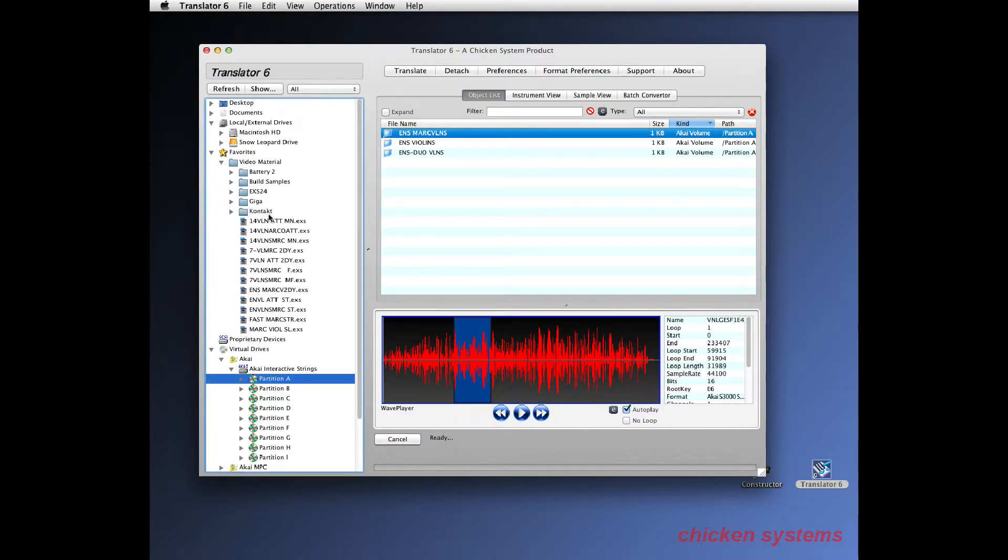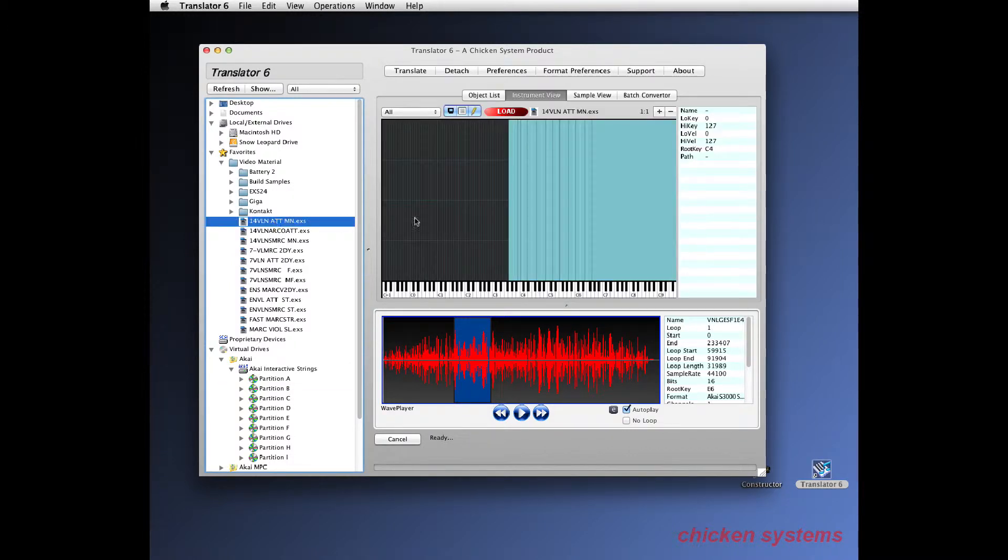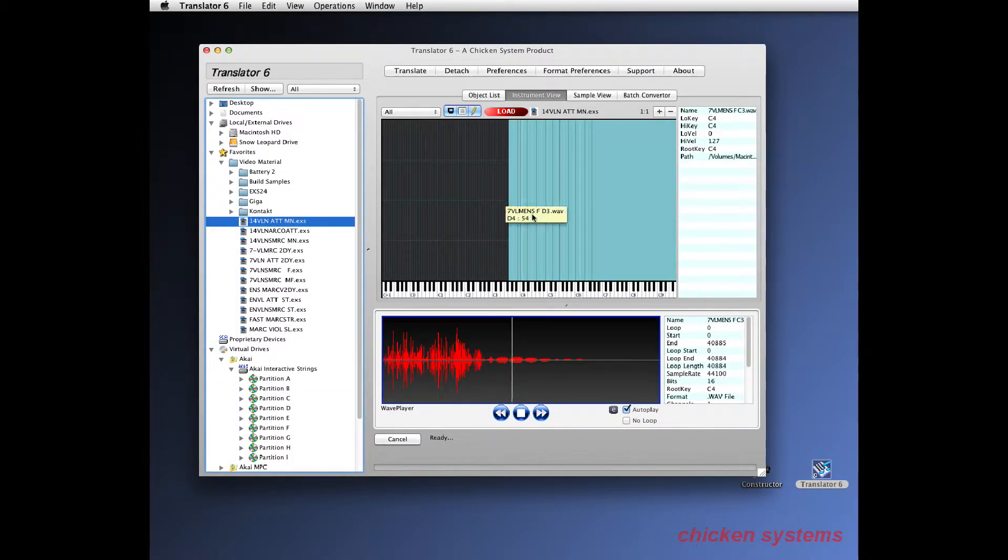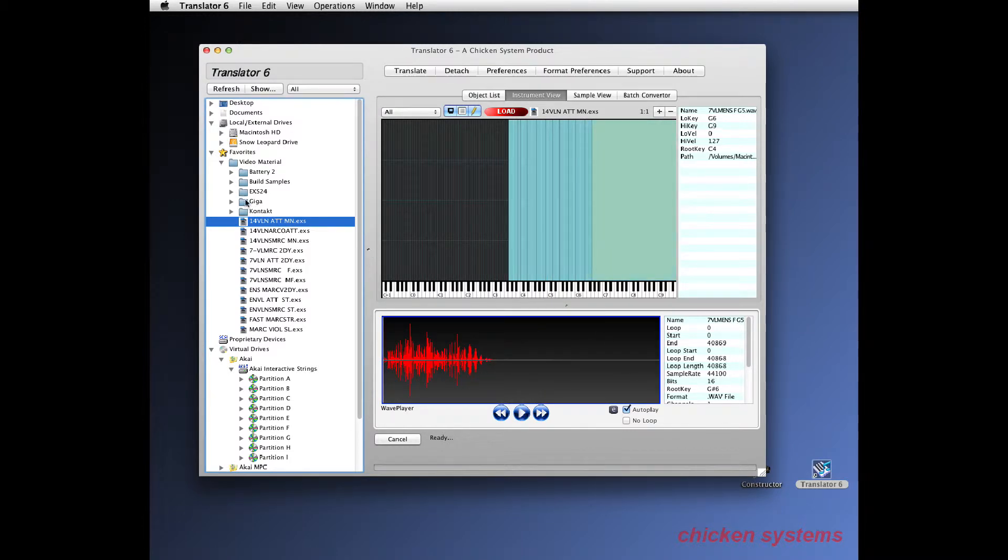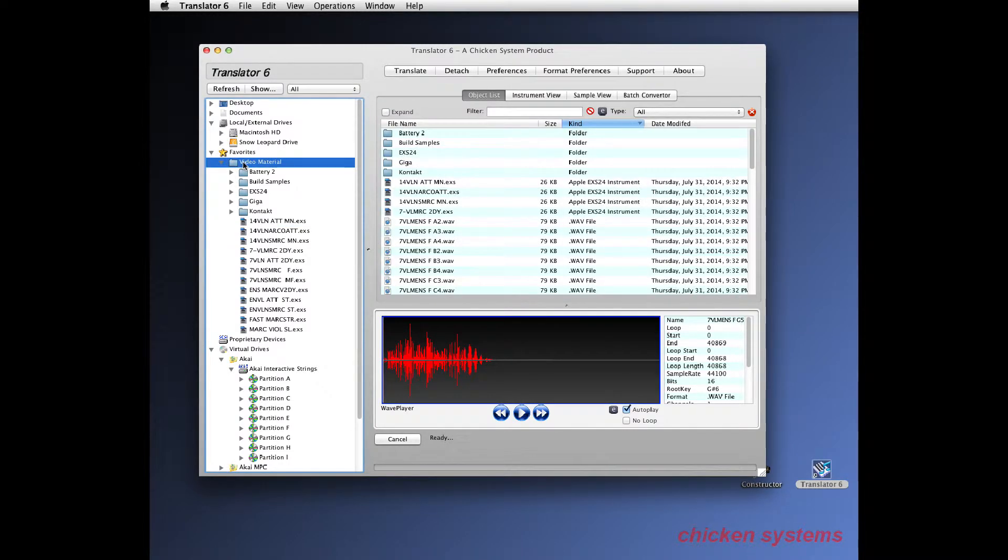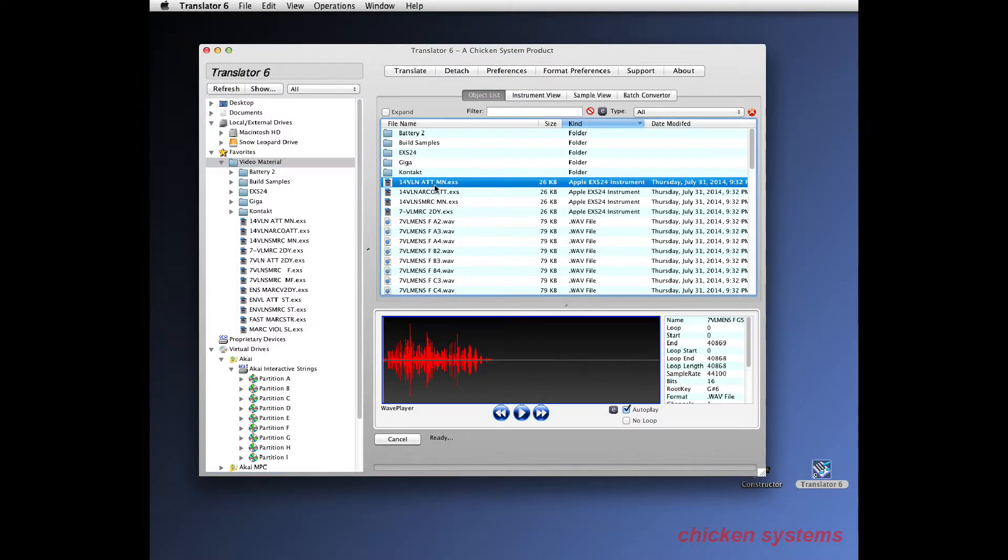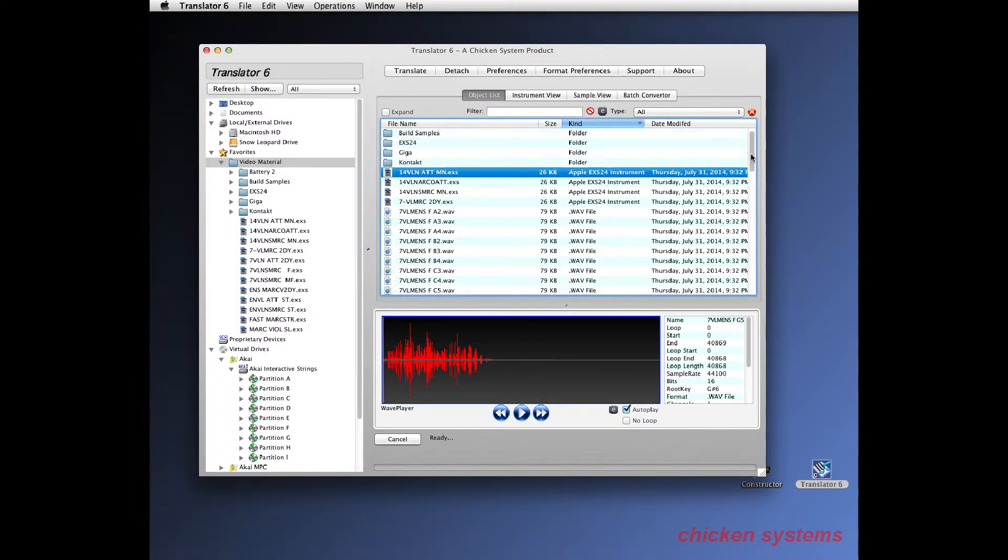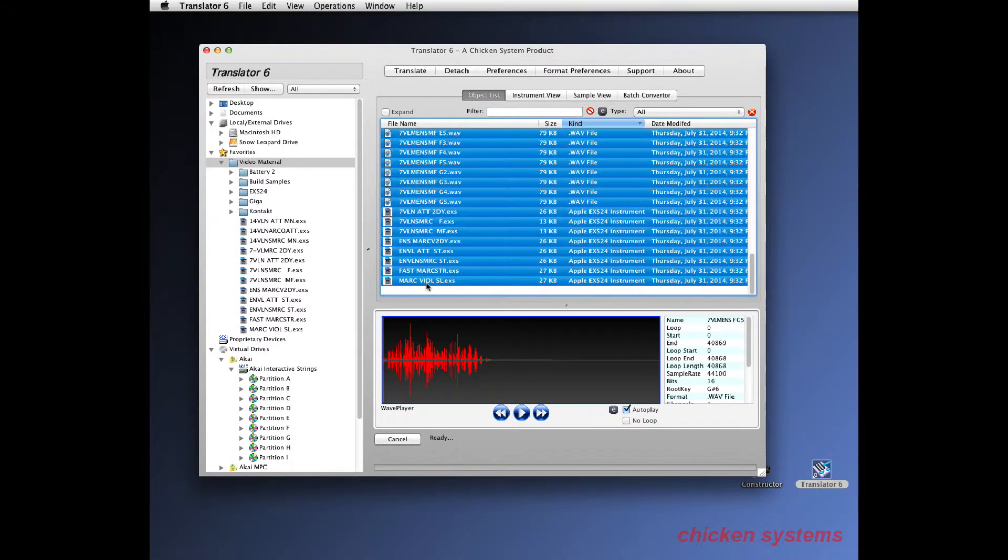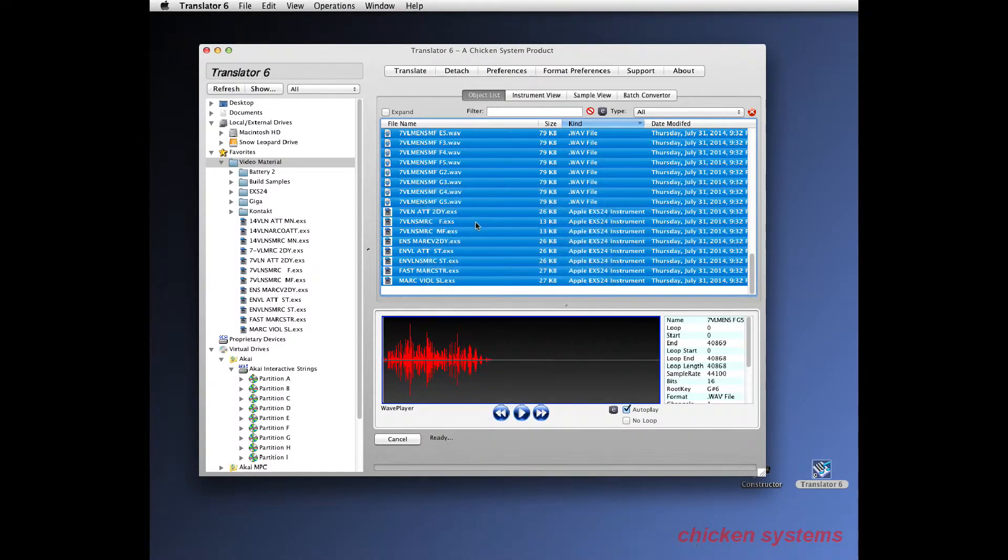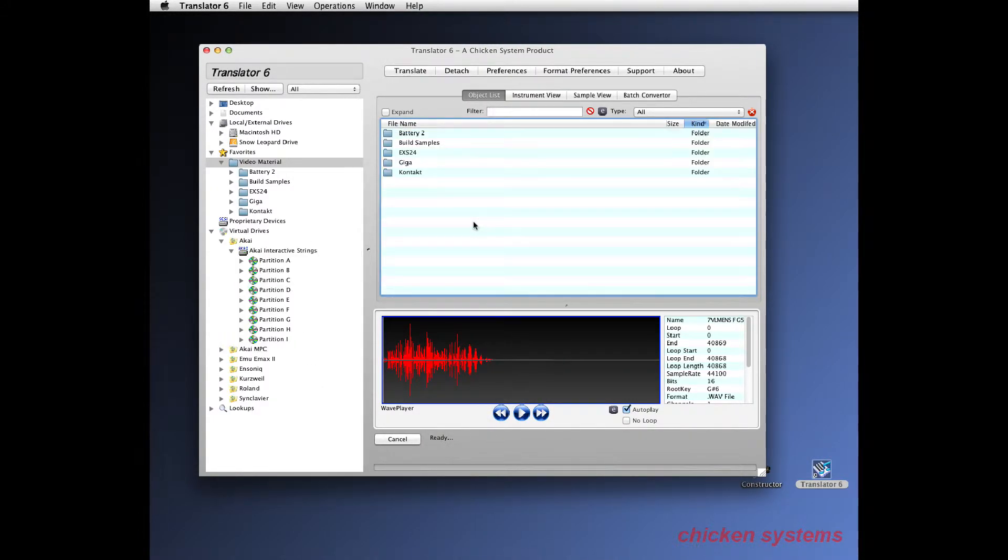So there we are, everything in that volume. Now again, this seems really easy to do. There's a lot that goes on underneath the hood of Translator that you don't know, but that's the point - Translator wants to do all this for you.